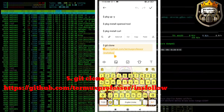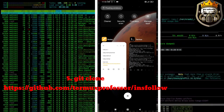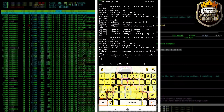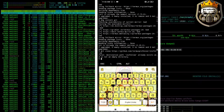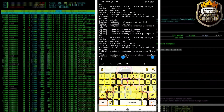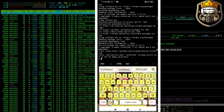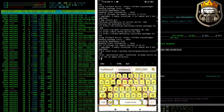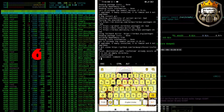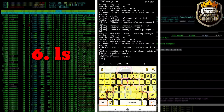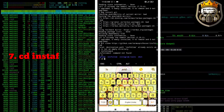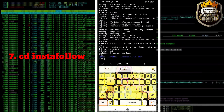Next command is GIT Clone and the GitHub link. We are anonymous. LS command. Seventh command is CD instafollow.